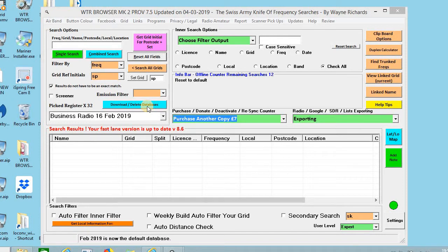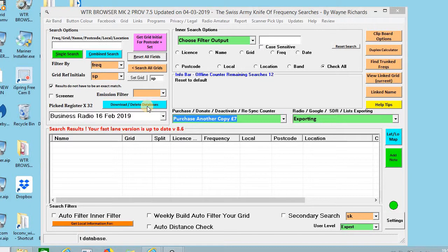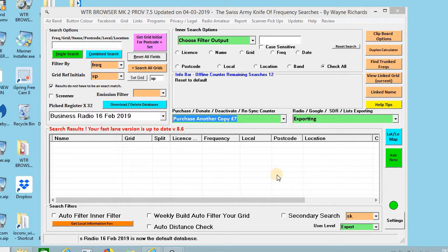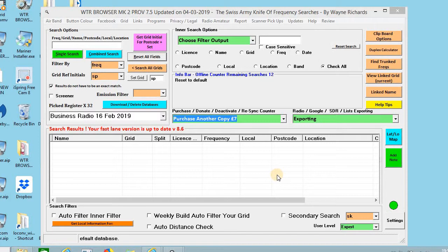In this video I'm going to show you how to use the distance check. A distance check is your postcode to the license holder's postcode and it will give you the results in miles as the crow flies and by driving.